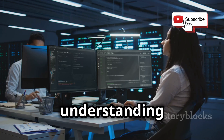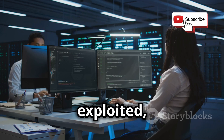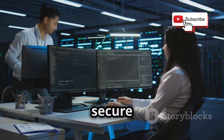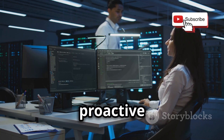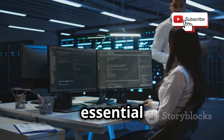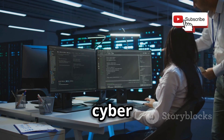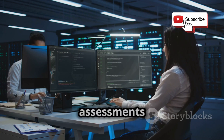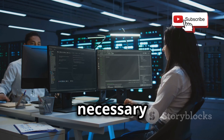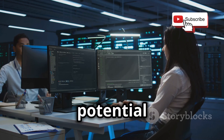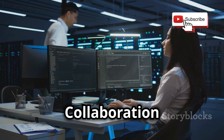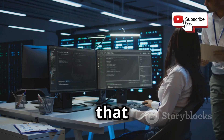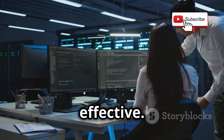By understanding how these vulnerabilities can be exploited, developers and security professionals can build more secure systems. This proactive approach is essential in today's digital age, where cyber threats are constantly evolving. Regular security assessments and updates are necessary to stay ahead of potential attackers. Collaboration between ethical hackers and developers ensures that security measures are robust and effective.